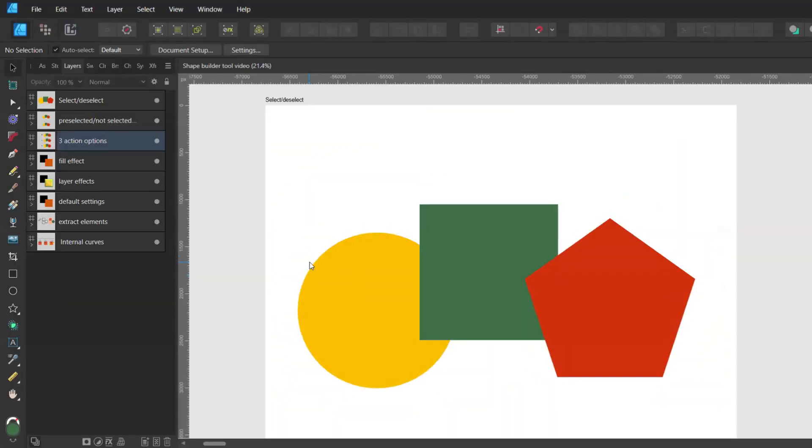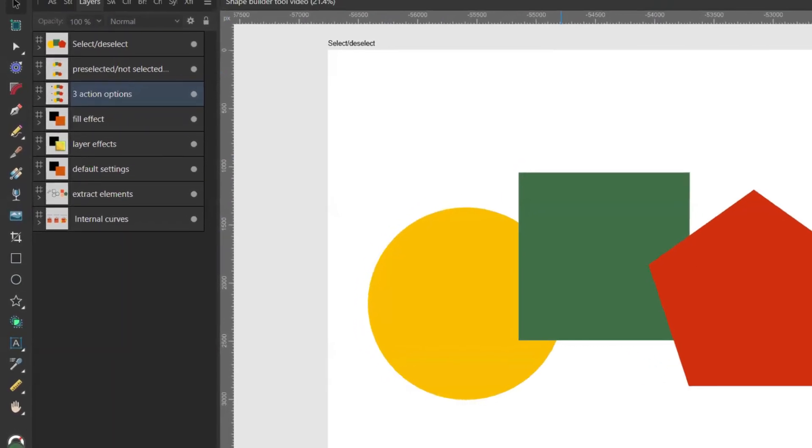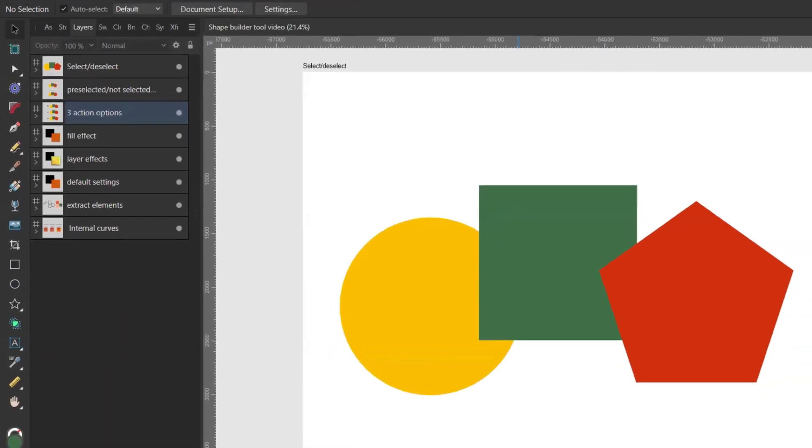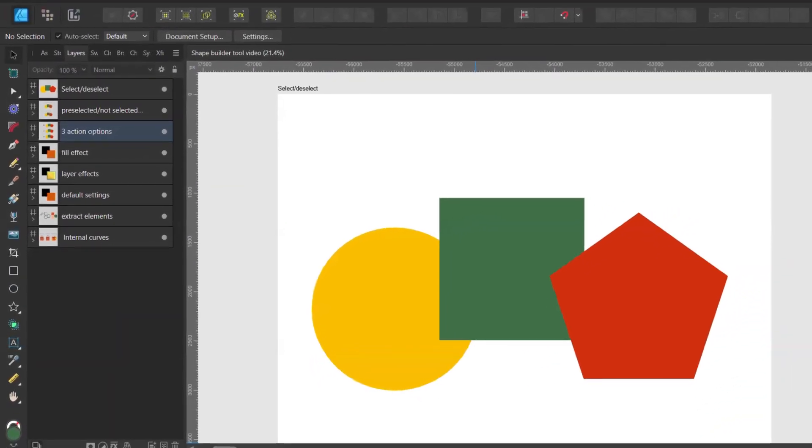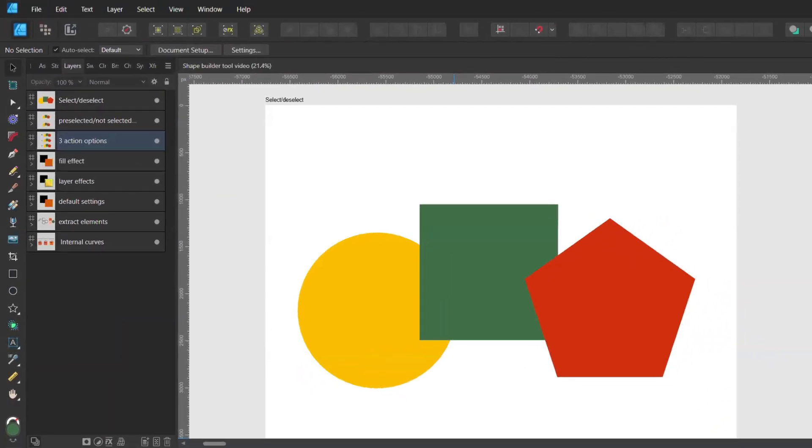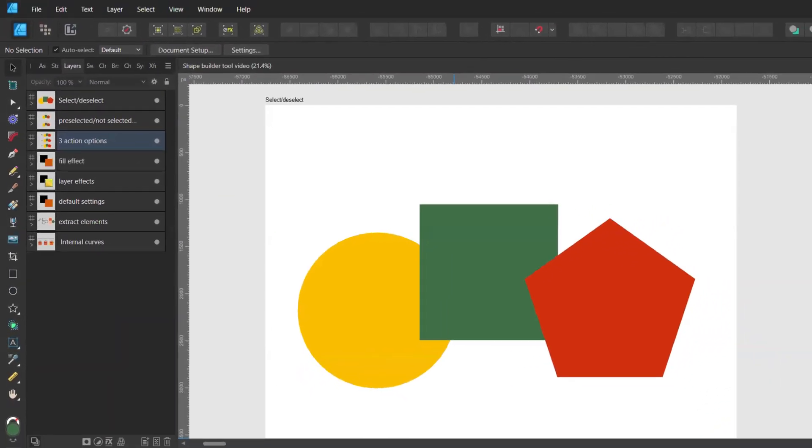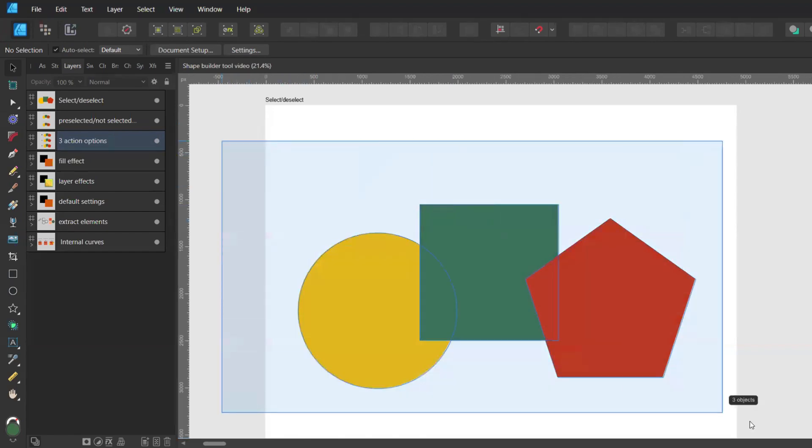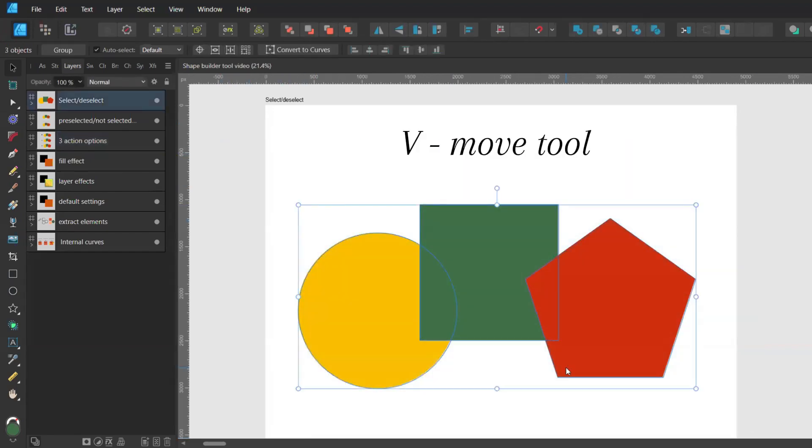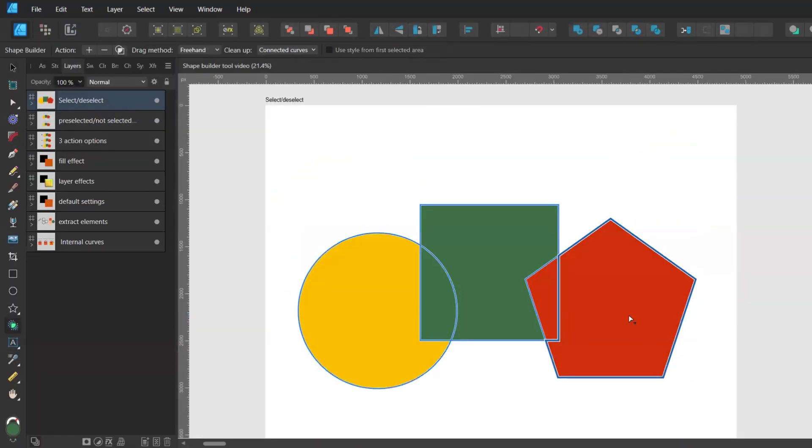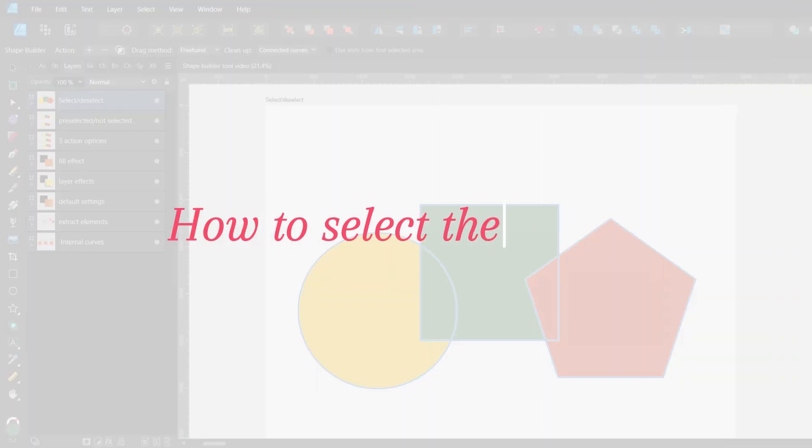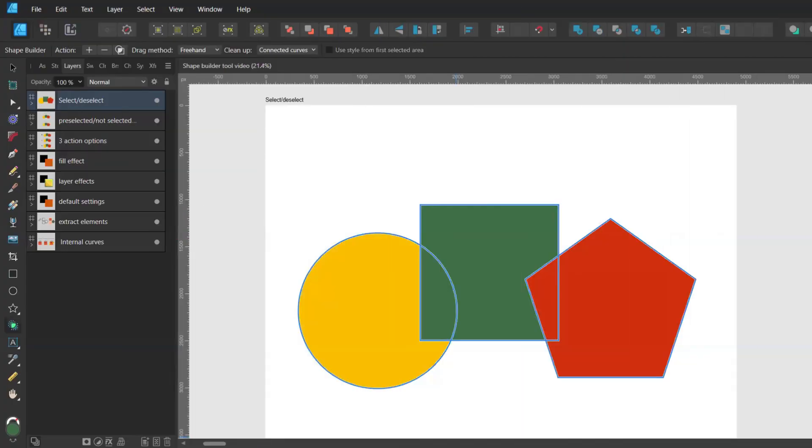The shortcut for this tool is S and you can find it right here. Before you start working with the shape builder tool the layers you want to work with need to be selected. You can do this with the move tool. The shortcut for it is V. Now when you go back to the shape builder tool there are four ways to select the shapes you want to work with.